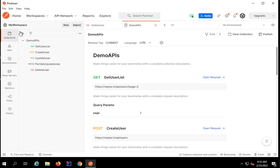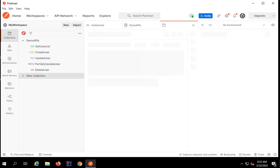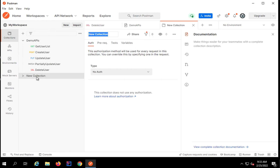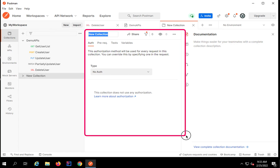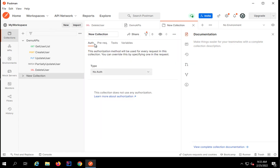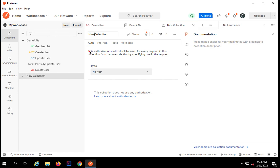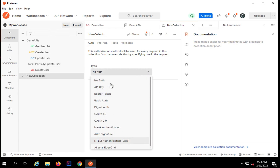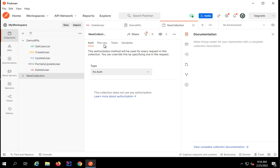Here we have a plus button to create a new collection. I will click on this plus button and it gives me this window where I can create a collection. I'll call this 'new collection' — you can give any name here. You will also see some options. For example, if you want to keep a common authorization for all the requests inside this collection, you can give the authorization here.